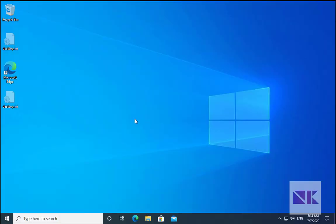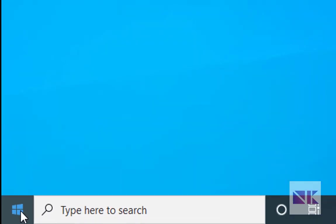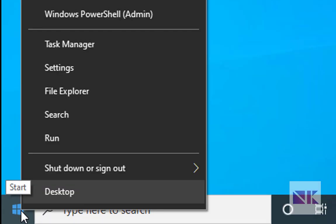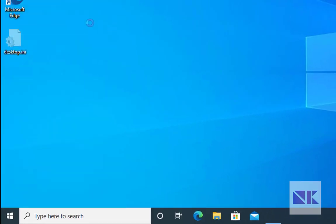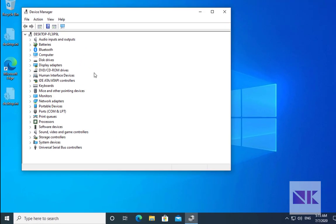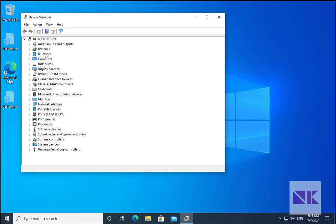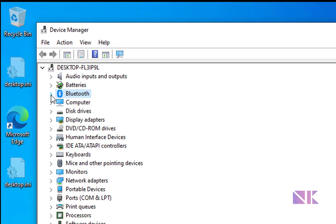If updating the driver is not helpful, then you have to right click on Windows and then go to Device Manager. In Device Manager, just click on Bluetooth.